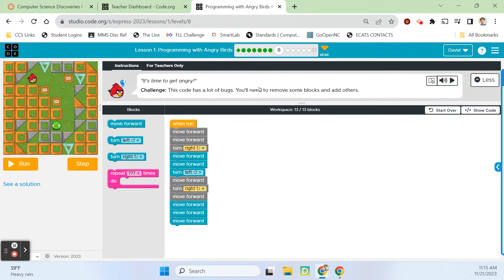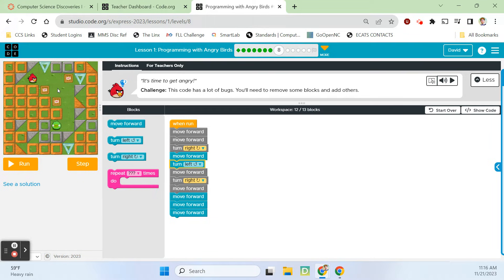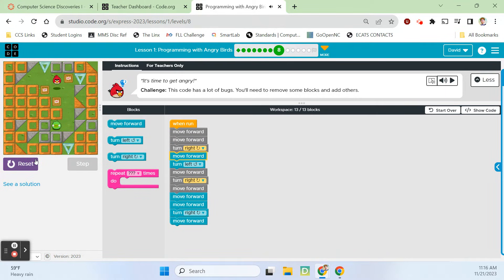Alright, level eight — it's time to get angry. Challenge: this code has a lot of bugs, you'll need to remove some blocks and add others. He needs to move forward one, two times — that's there. Then turn right — that's good, so we're right here facing down. Move forward once. Let's get rid of this guy. Then he'll turn left to face this way, then move forward, then turn right, and go forward three times. So we'll get rid of this, and then he needs to turn right and move forward one more time. I think that'll get it. Come on. Alright!